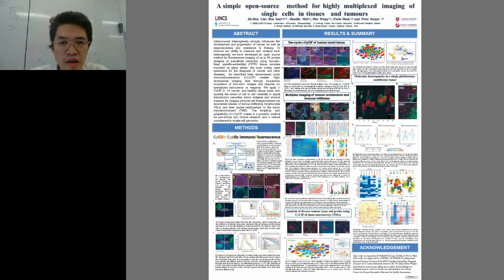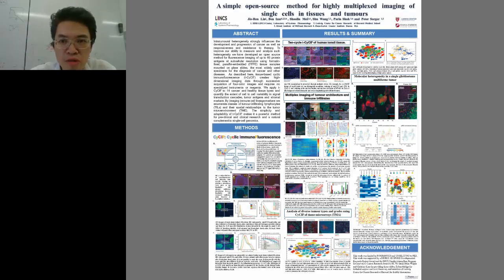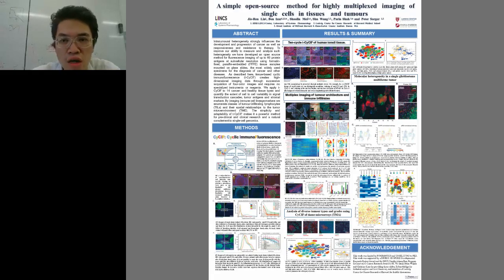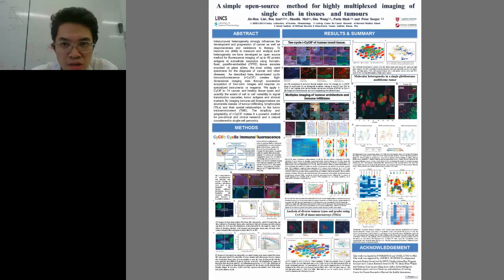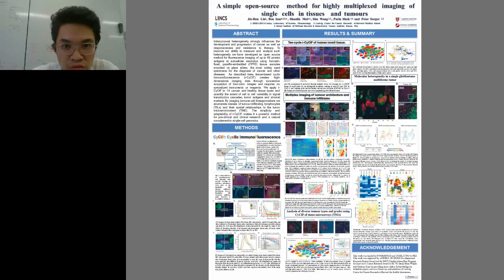Hello everyone, first I want to thank you for this opportunity to present our work here. Today I want to talk to you about our new method, a simple open source method to do highly multiplex imaging on tissue. We call it tissue cycSIF.